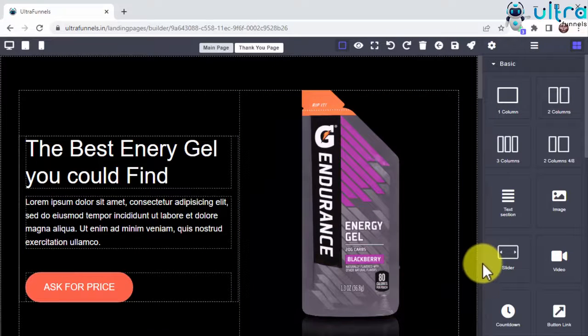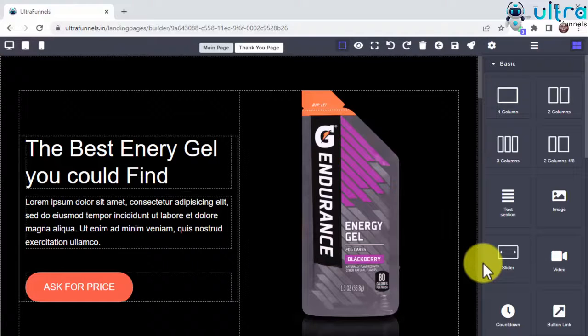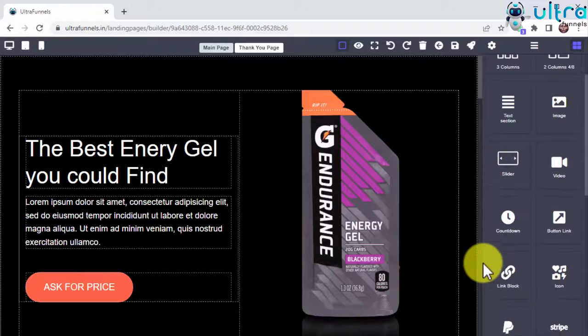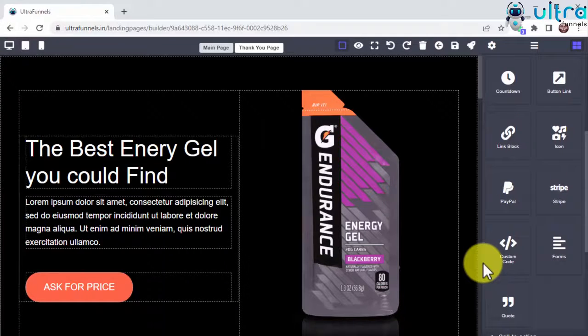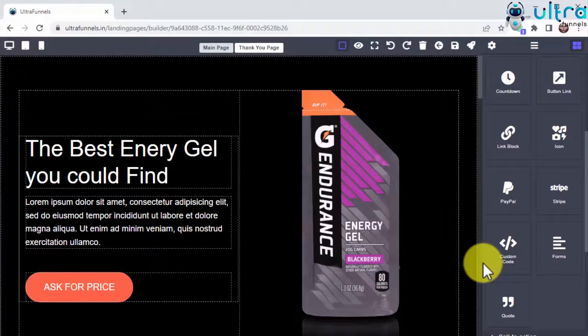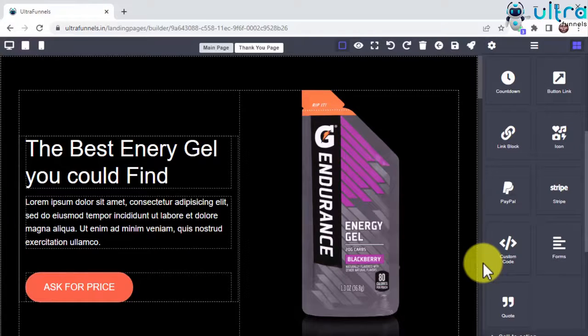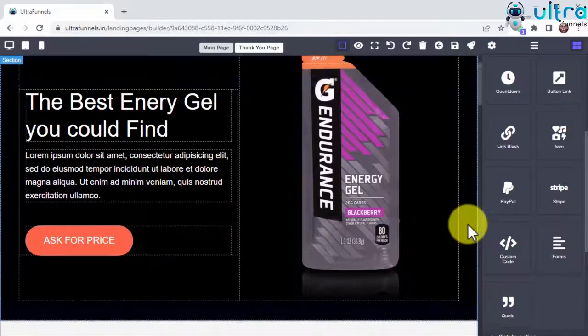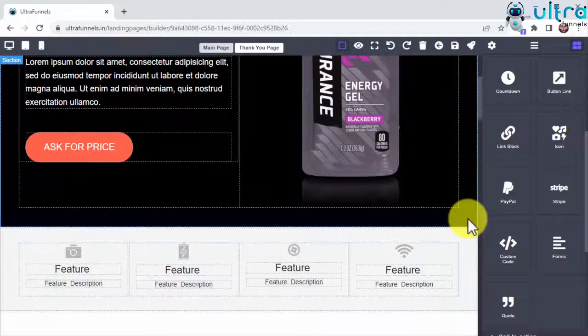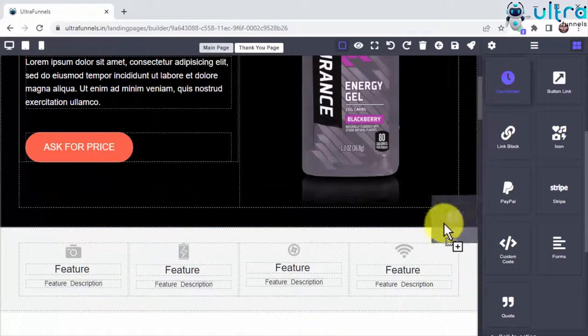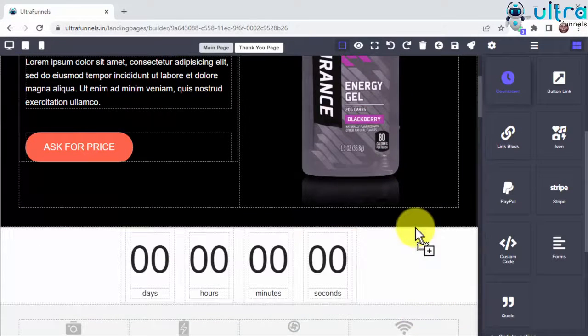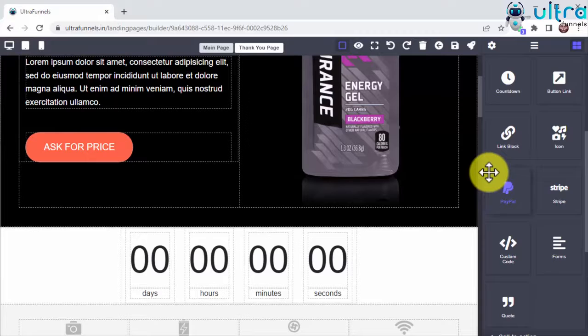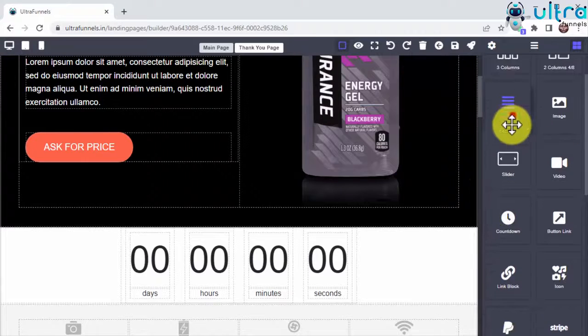This will open the UltraFunnels Builder, a powerful drag-and-drop editor that is easy to use for total beginners and experts alike. Building your own landing pages with this tool is easy. You can access all the elements you need to build your pages right on the sidebar menu, including all types of building blocks and navigation blocks to insert text, images, sliders, videos, countdowns, button links, icons, payment buttons, custom code, forms, and quotes, and all you have to do is drag-and-drop any element you want to start customizing.